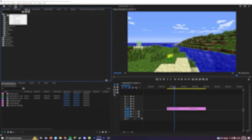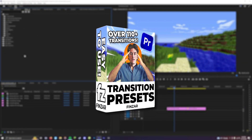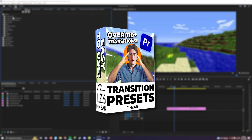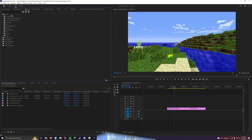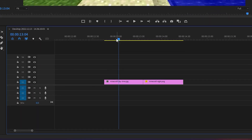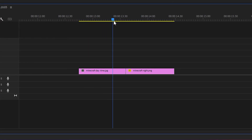Hey guys, it's Finn here and today I'm going to run through with you how to use the transitions preset pack. It's really simple so let's go through it now. Let's just say you've got two clips here — we've got Minecraft Day and Minecraft Night.